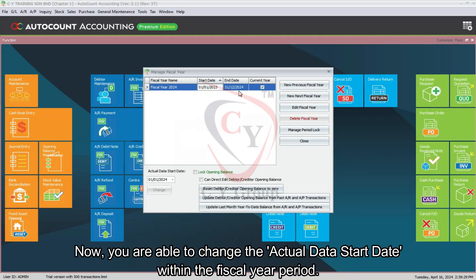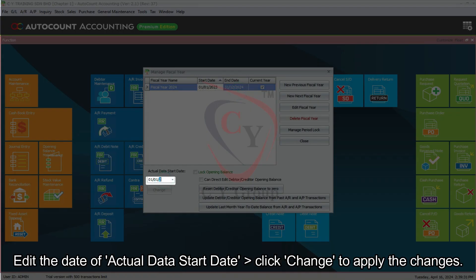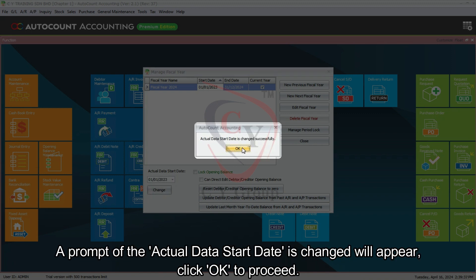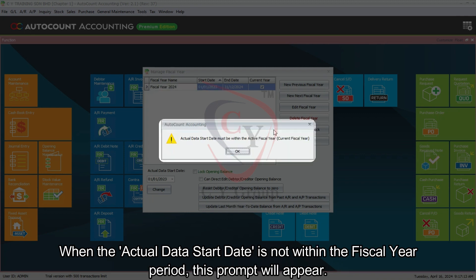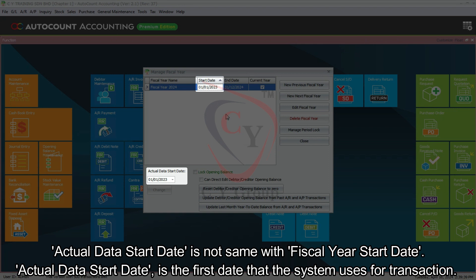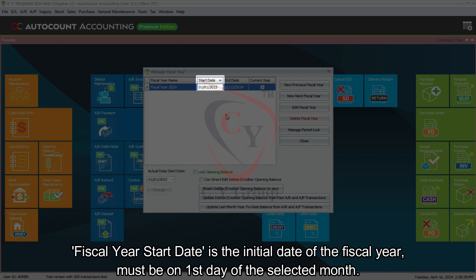You are also able to change the actual data start date within the fiscal year period. Edit the date of Actual Data Start Date, then click Change to apply the changes. A prompt confirming the actual data start date has changed will appear — click OK to proceed. When the actual data start date is not within the fiscal year period, a prompt will appear noting the mismatch. The actual data start date is the first date the system uses for transactions, while the fiscal year start date is the initial date of the fiscal year and must be on the first day of the selected month.